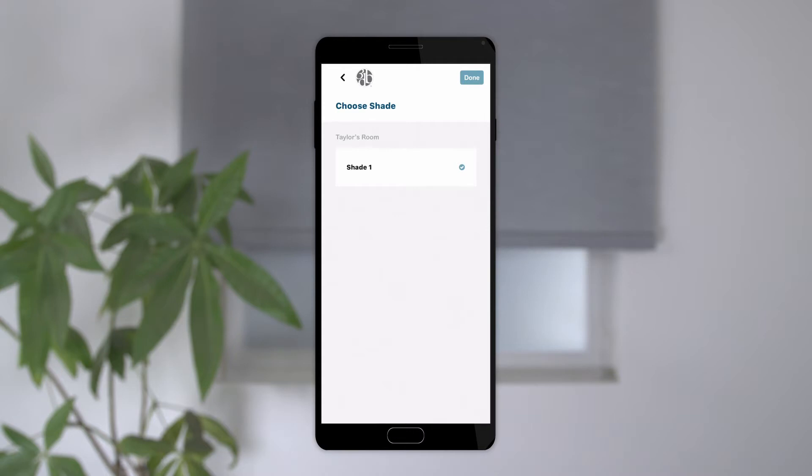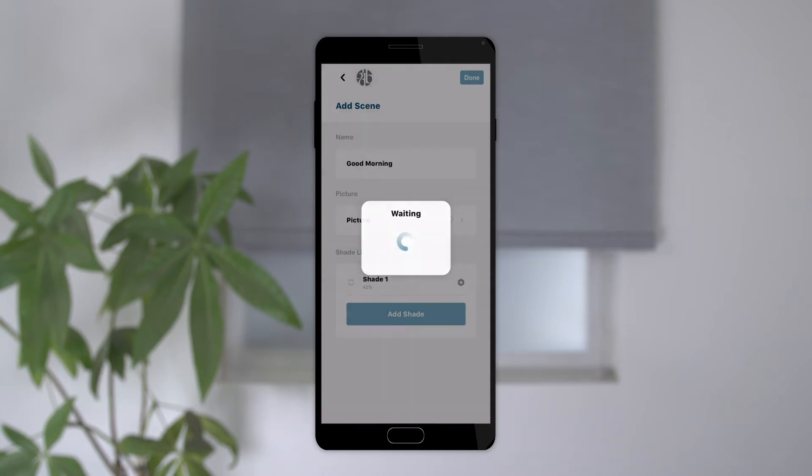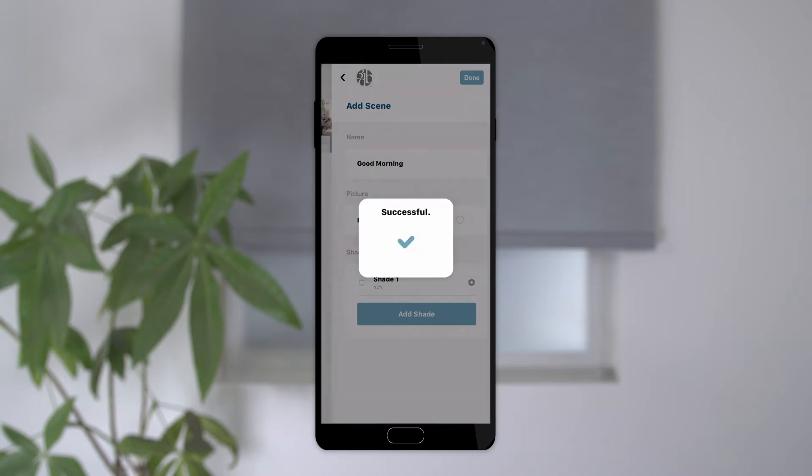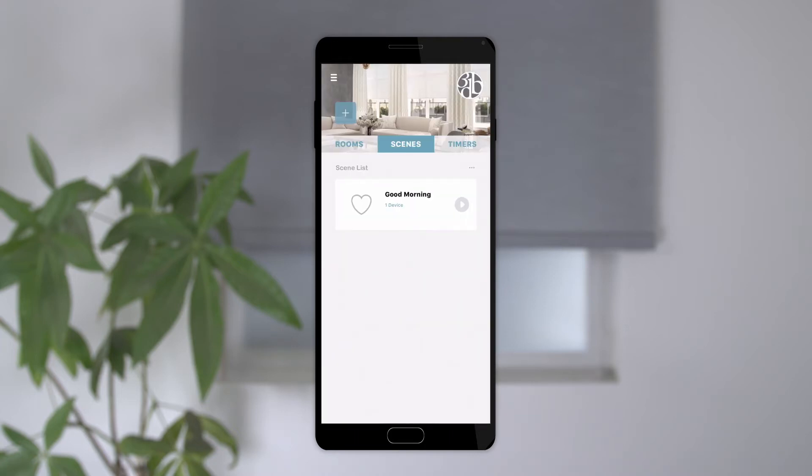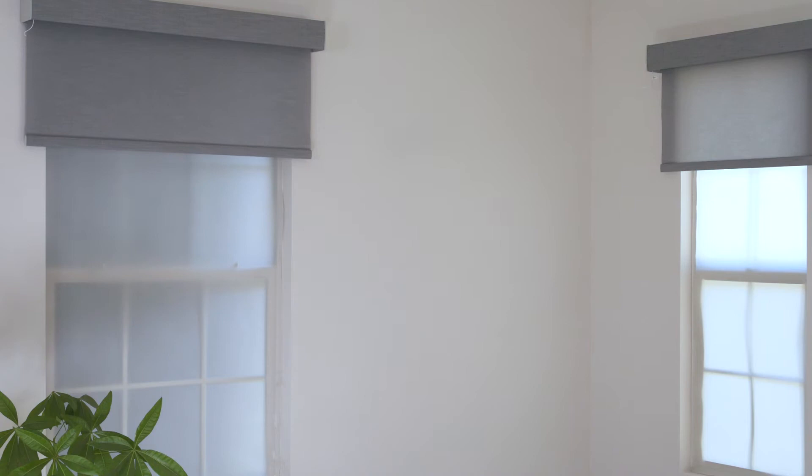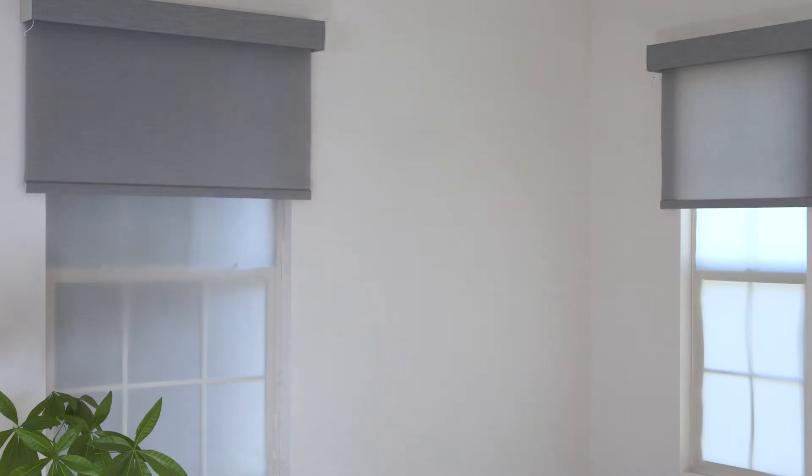When you're finished, tap the done button to save changes, and then tap done again to exit the scene setup which will take you back to the home page. When you tap the play button in a scene, any shades you've set up within that scene will move to your preset positions.